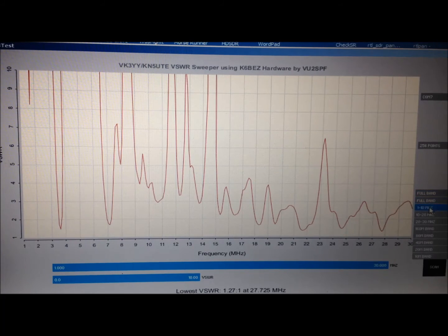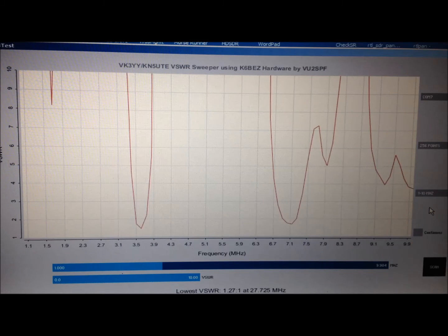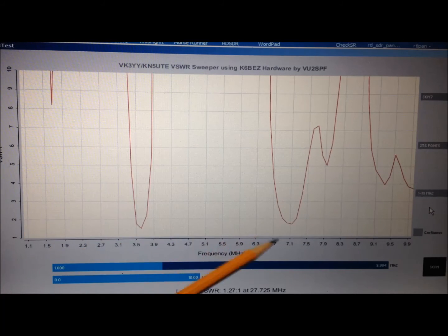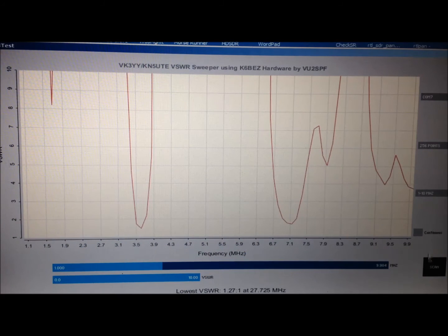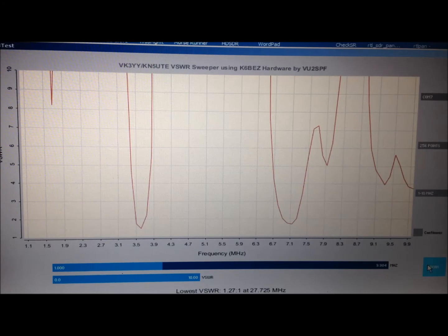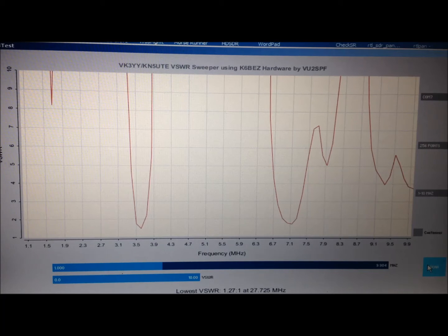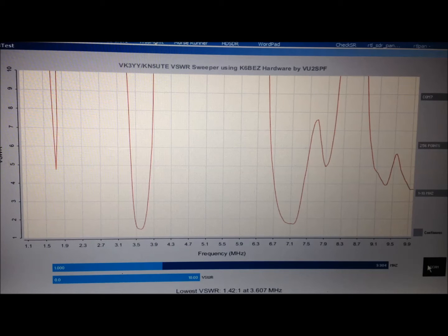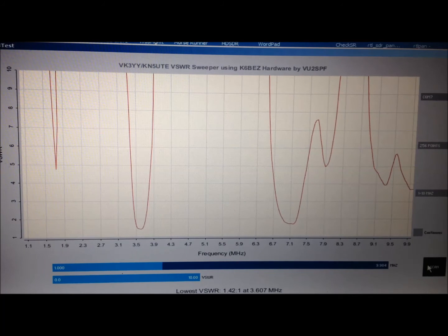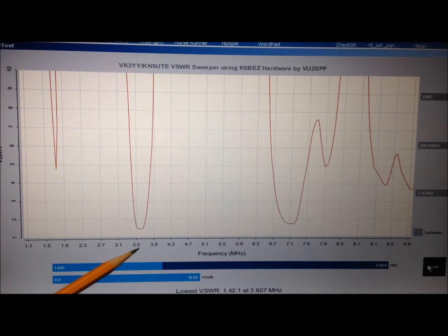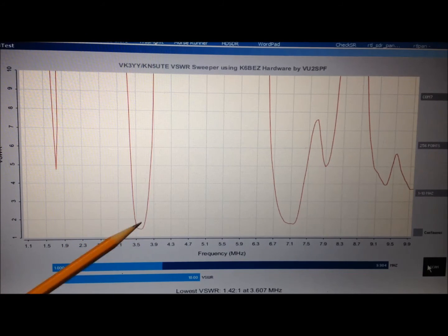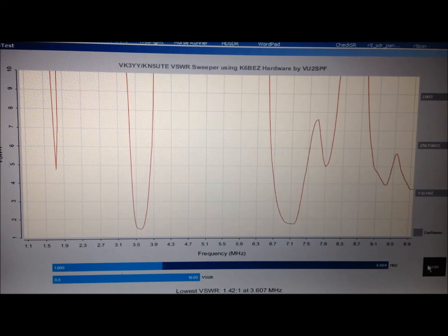Here's 80 meters, 40 meters. We'll run the scan again here. And the system should tell us what the exact SWR is. Yeah, 1.42 at 3.6 megahertz which is just the high end of the CW portion of 80 meters.